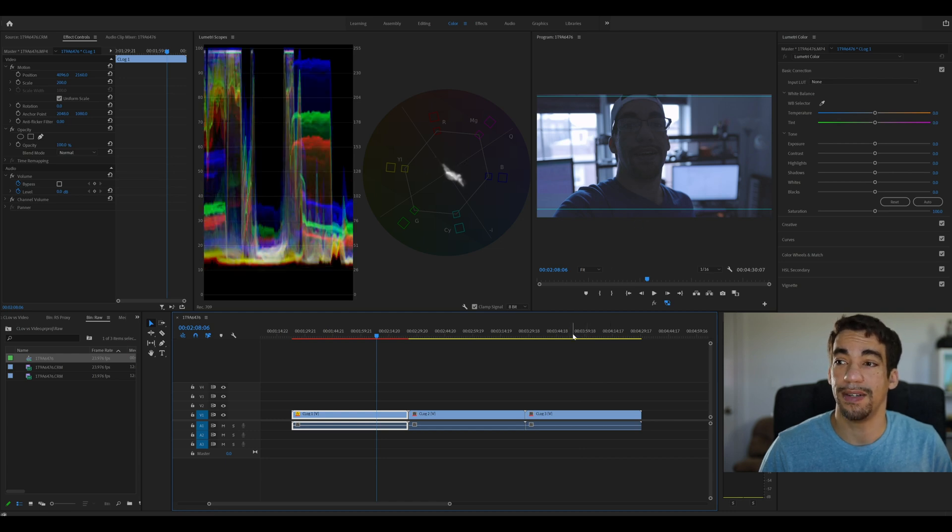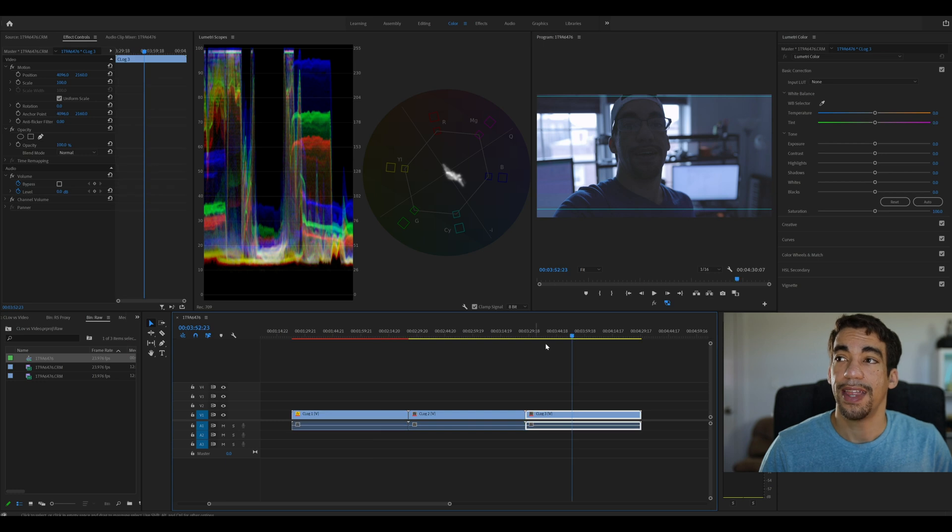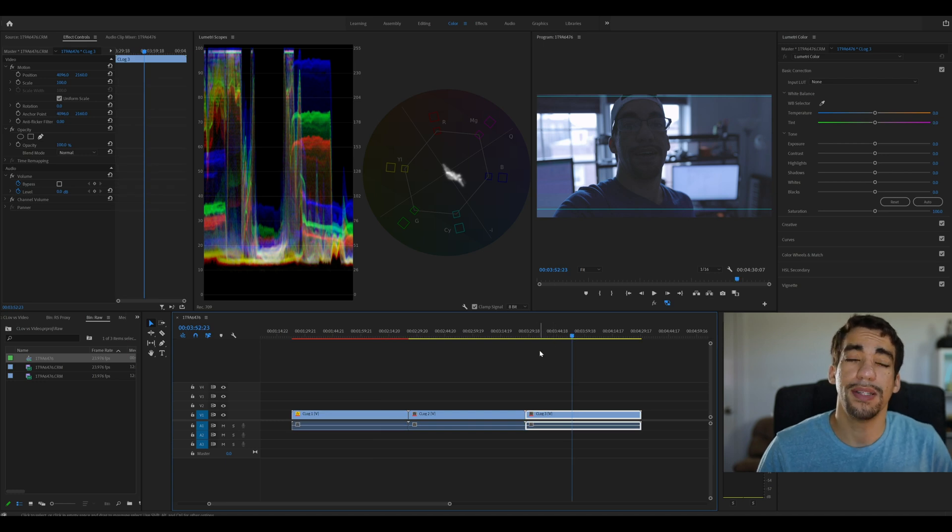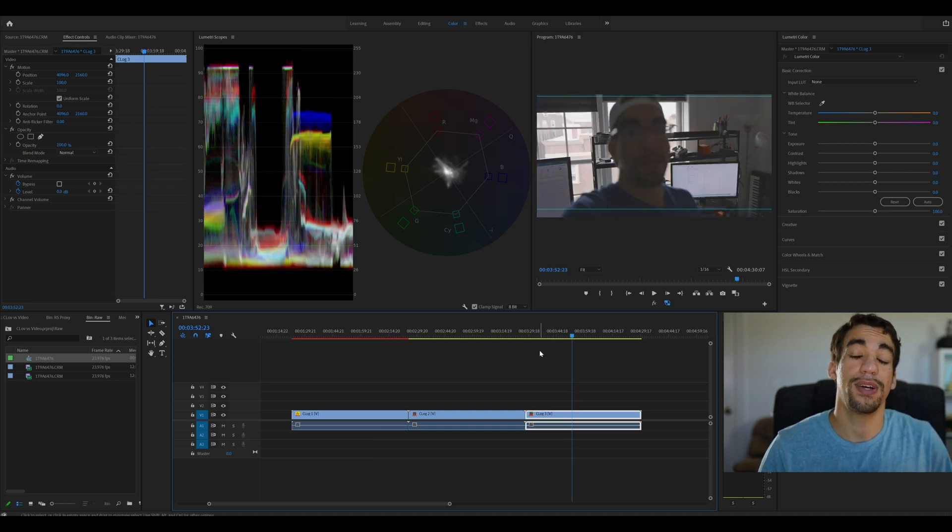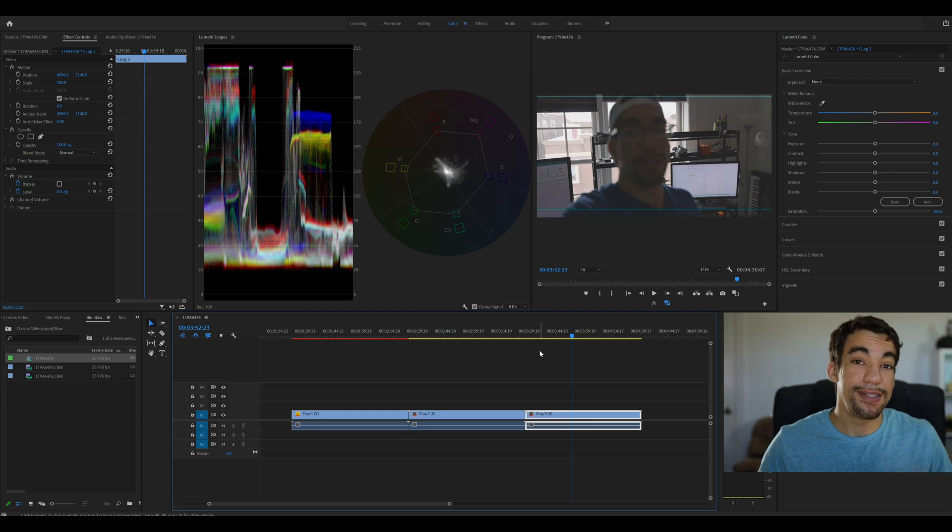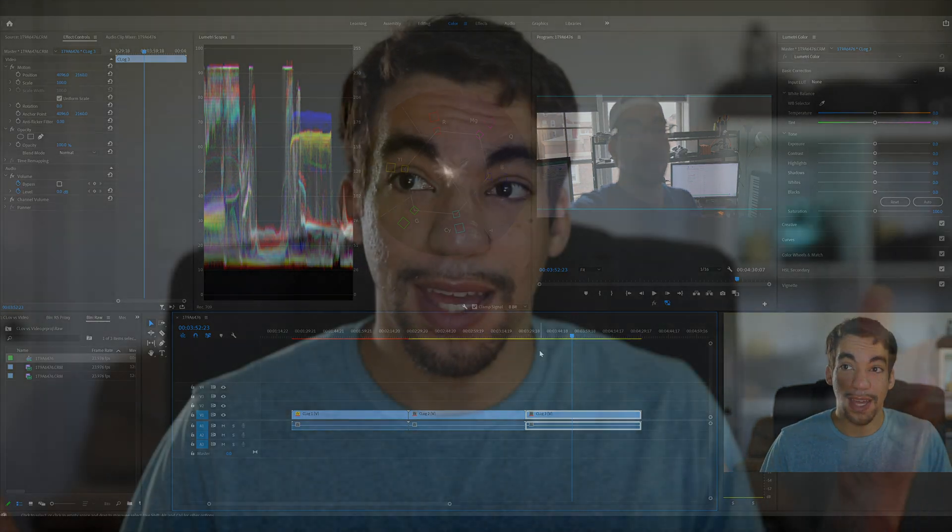too bright outside. So that's the difference between C-Log 1, C-Log 2, and C-Log 3. And yes, as of today, you can record all three versions at the same time on the R5. Though, with the coming Canon update, you will be able to record it without having to record RAW, because it was RAW with Proxy that allowed me to record all three at exactly the same time.